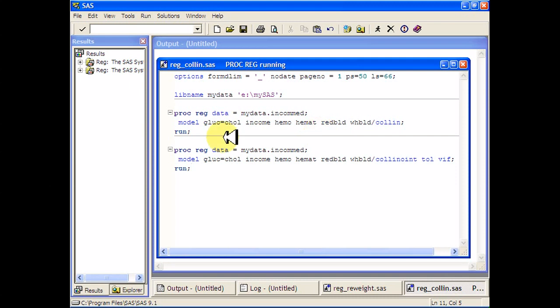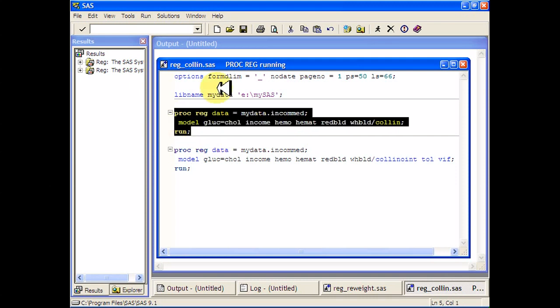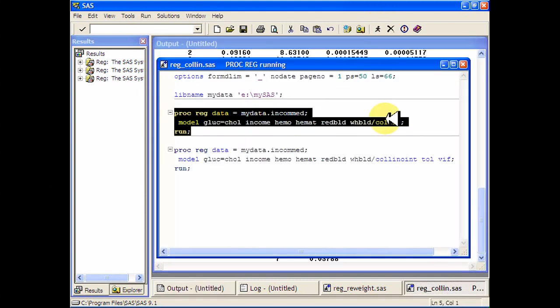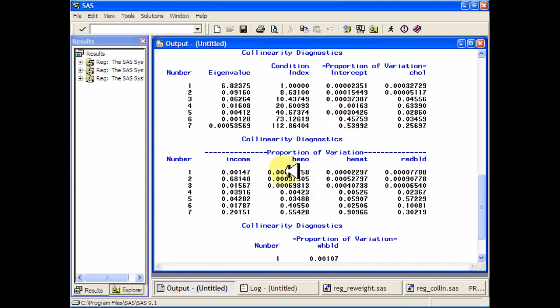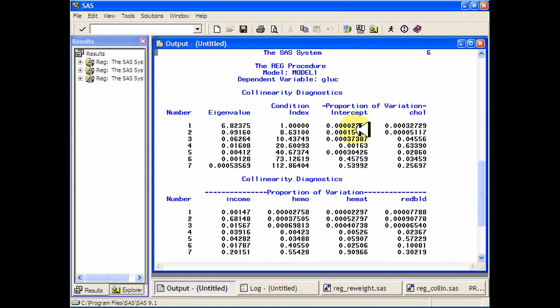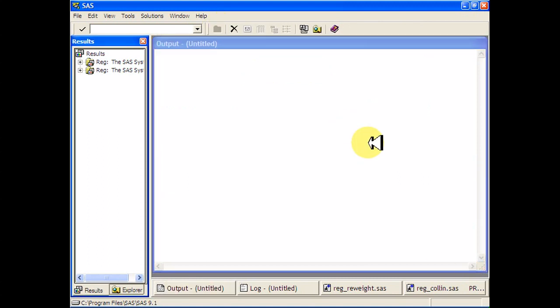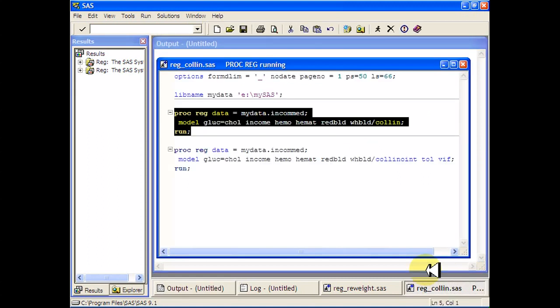Then I can just run this and it will give me some estimates of collinearity down here, starting with the intercept. Now a lot of people recommend that you adjust out the intercept first.